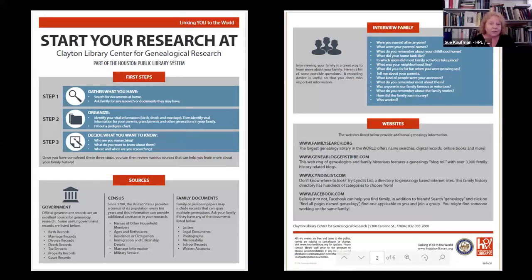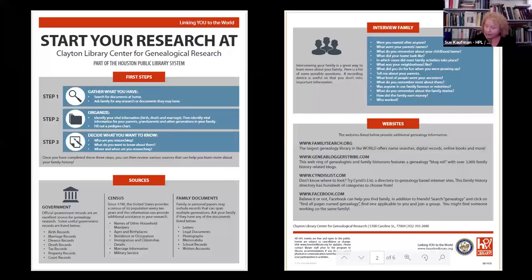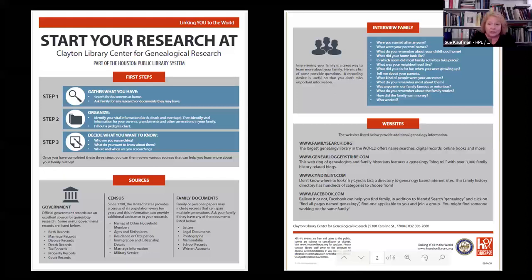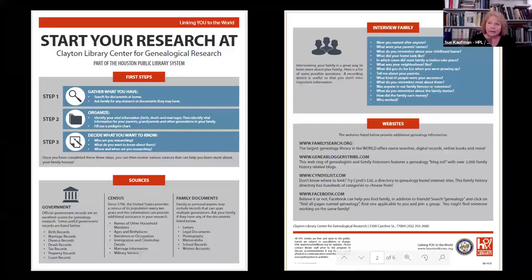The handout talks about governmental records — birth records, marriage records — and you need to learn whether these are federal or state records. The census is one of the first places we start. Then of course there are those family documents you have laying around: funeral cards, obituaries, newspaper clippings, baby books, yearbooks. Everything that puts a person in a place in a time period is family history related.